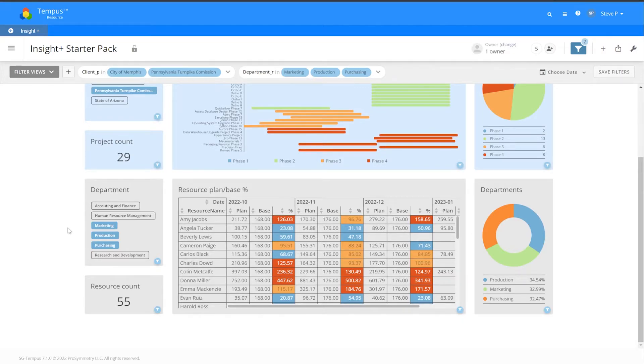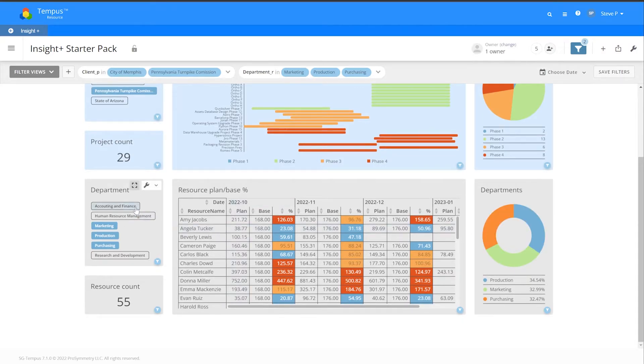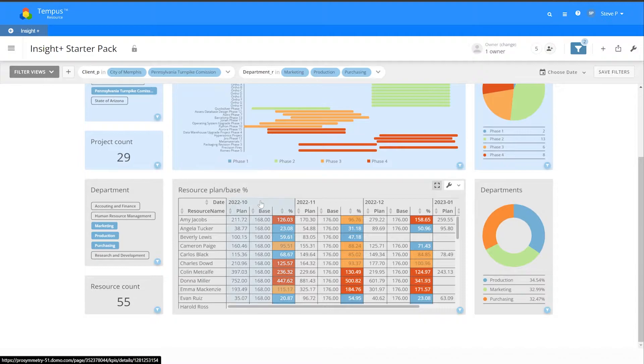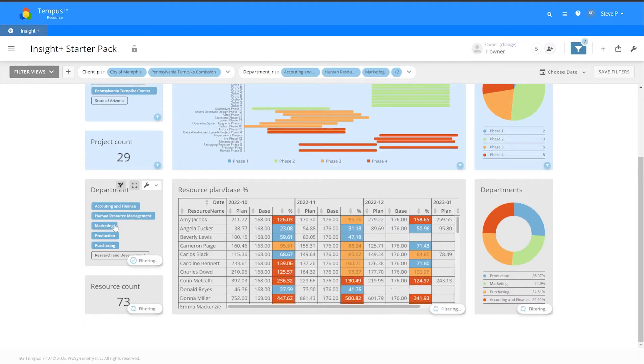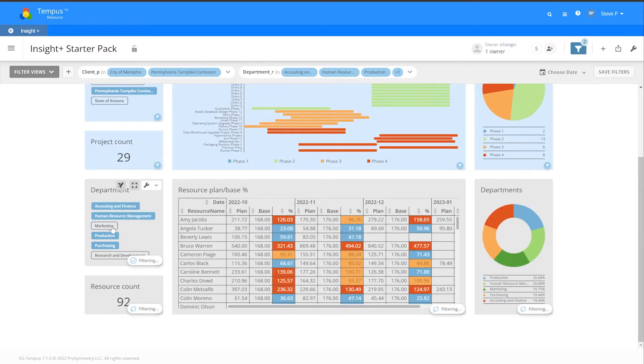At the bottom, our resource cards specifically show department, resource plan versus base capacity, and it's a pivot table by month. As I select specific departments that I'm interested in, those allocations and resources will be filtered by the department selected.